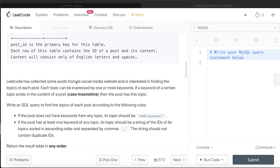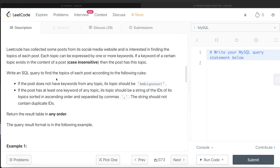LeetCode has collected some posts from a social media website and is interested in finding the topics of each post. Each topic can be expressed by one or more keywords. If a keyword of a certain topic exists in the content of a post, case insensitive, then the post has that topic. We need to write a SQL query: if the post has no keywords from any topic, its topic should be 'Ambiguous'. If it has at least one keyword, its topic should be the string of topic ids sorted ascending and separated by commas, with no duplicate ids.